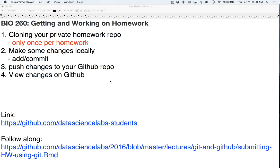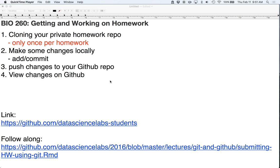So to do that I'm going to first clone the homework repository, and you only need to do this once per homework. Then I'm going to make some changes locally and do the add commit and then push cycle to push changes up onto your GitHub repo, and then I'm going to see if the changes actually happened on GitHub. The reason is because we want to make sure that we're seeing the latest version of homework that you're working on. And this is great for office hours help as well as for grading, obviously.